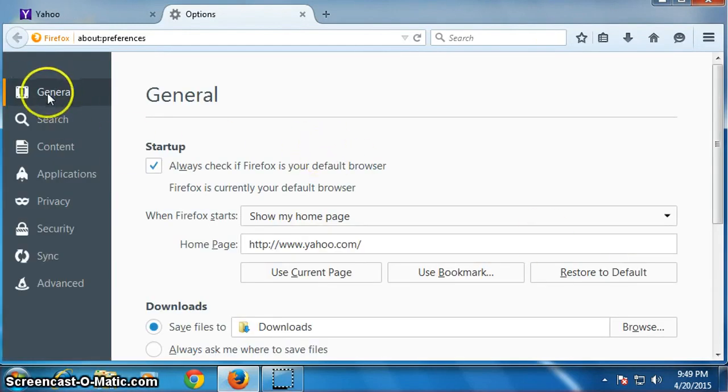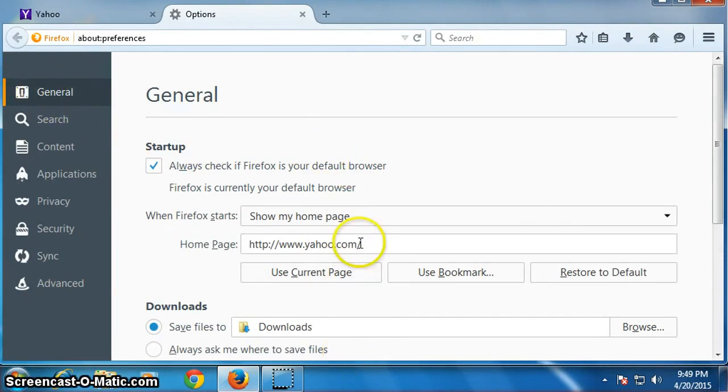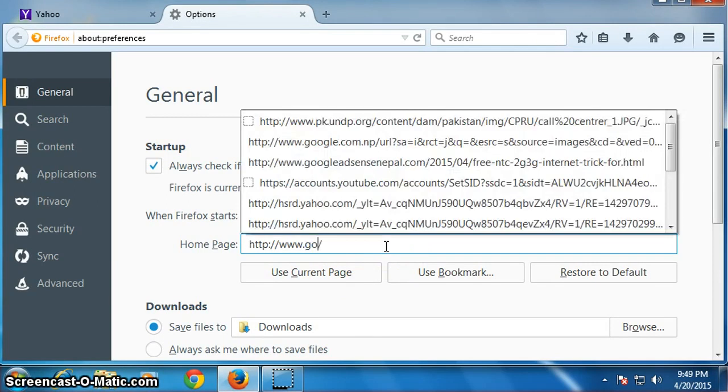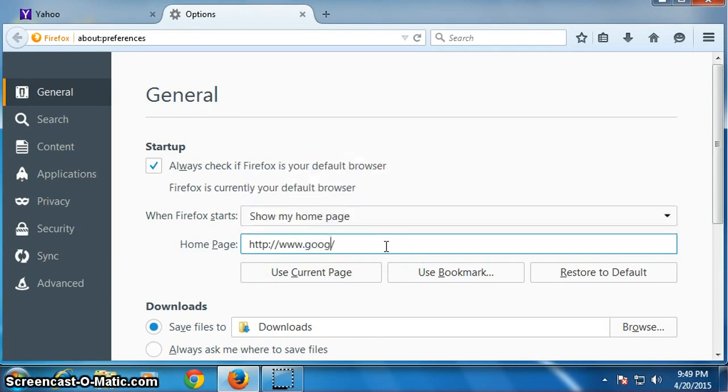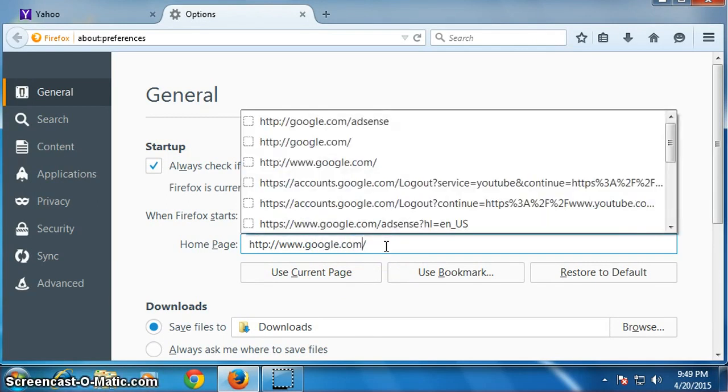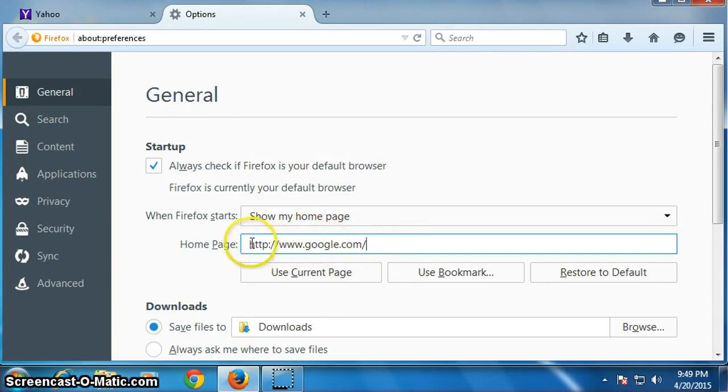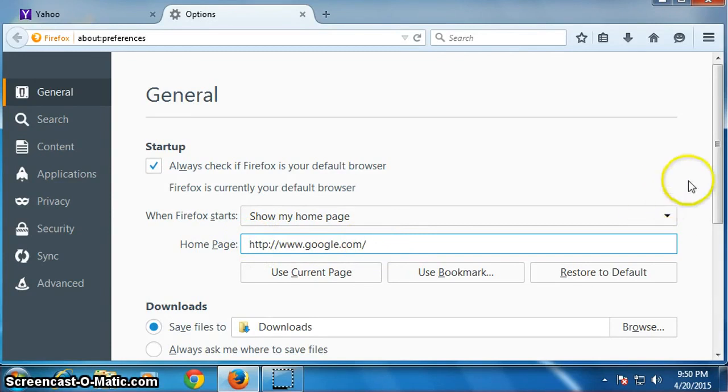Then click on general and change the website here. Change any website you want. Now I will change it to google.com. Make sure HTTP should not be deleted.